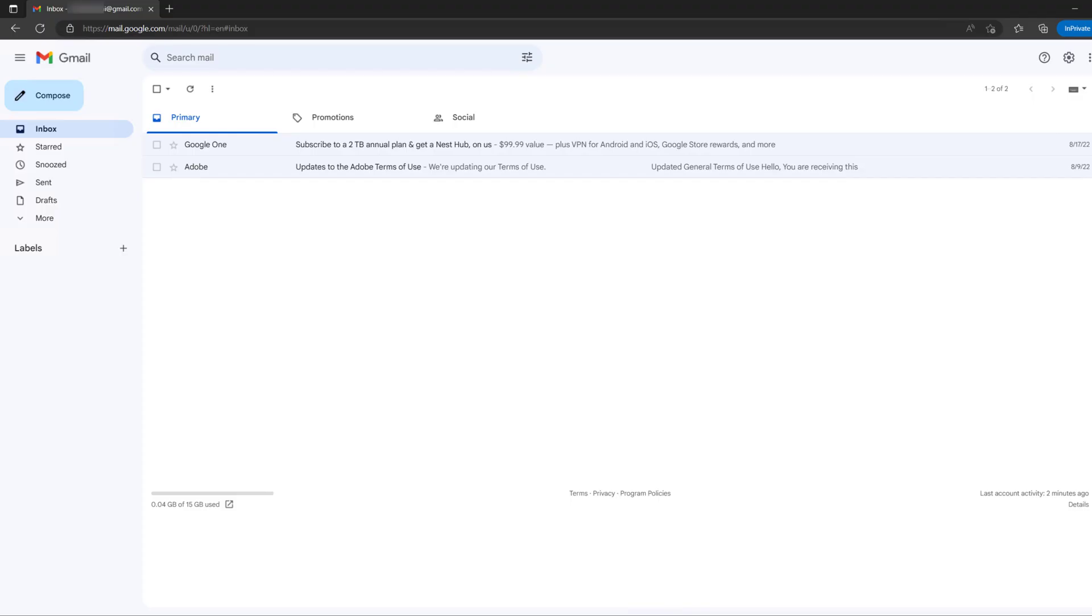Hey guys, today in this video I will show you how we can recover archived emails on Gmail. If we have archived any emails by accident or if you archive them to clean your inbox folder and you would like to recover those emails later on, this is how you can do it.